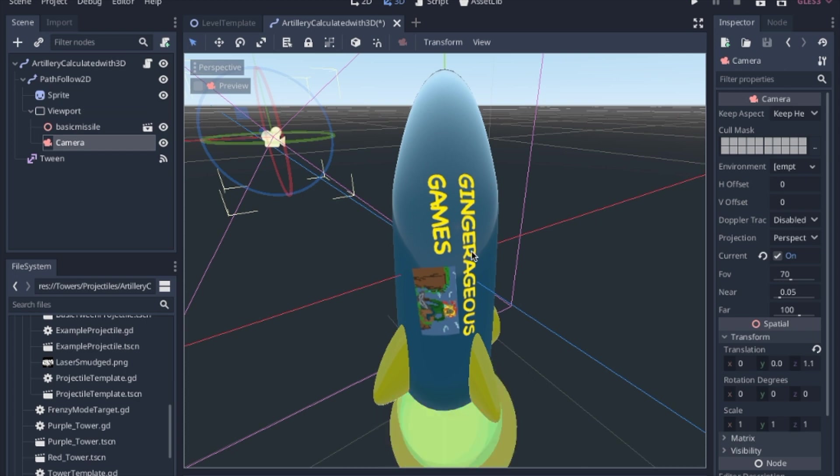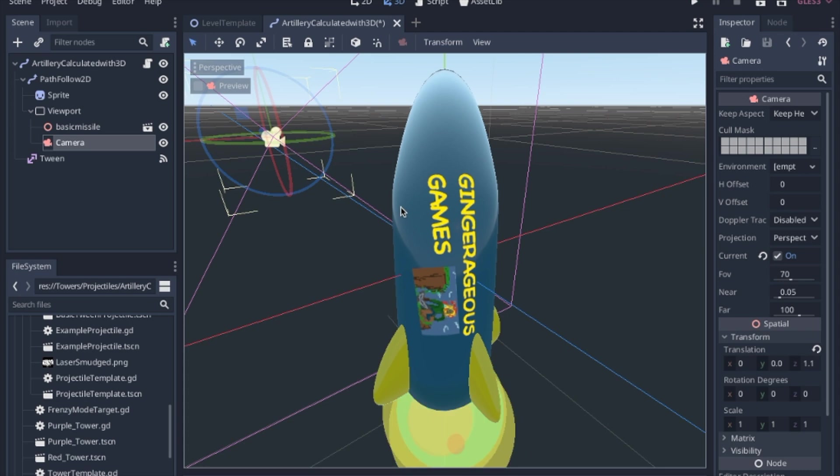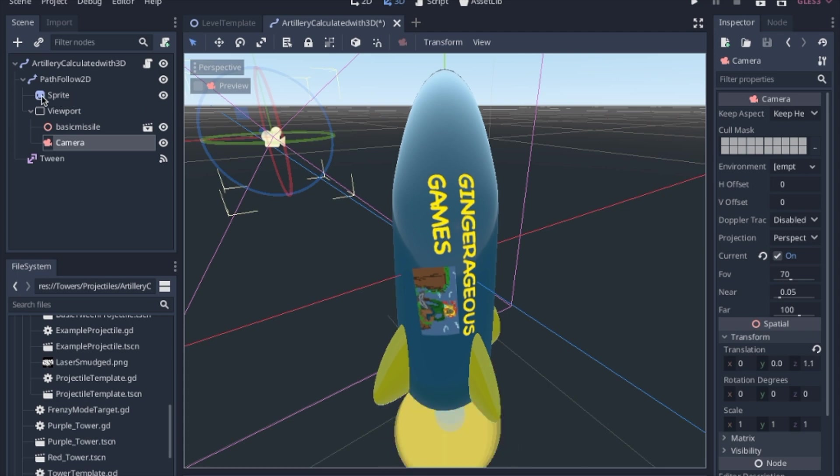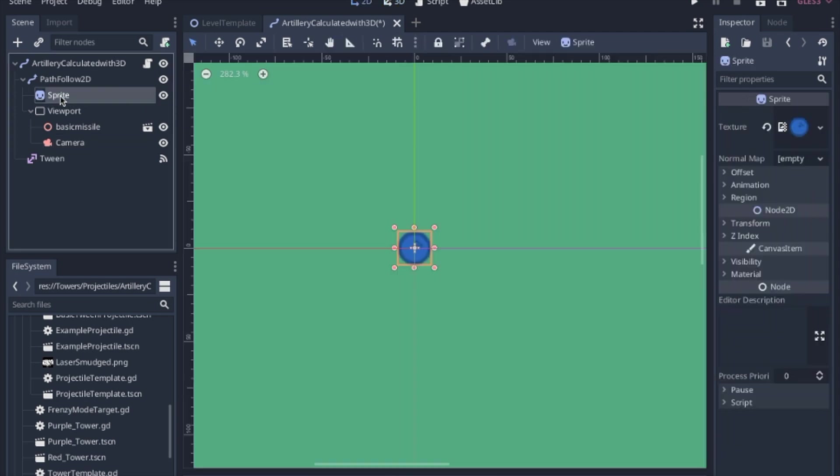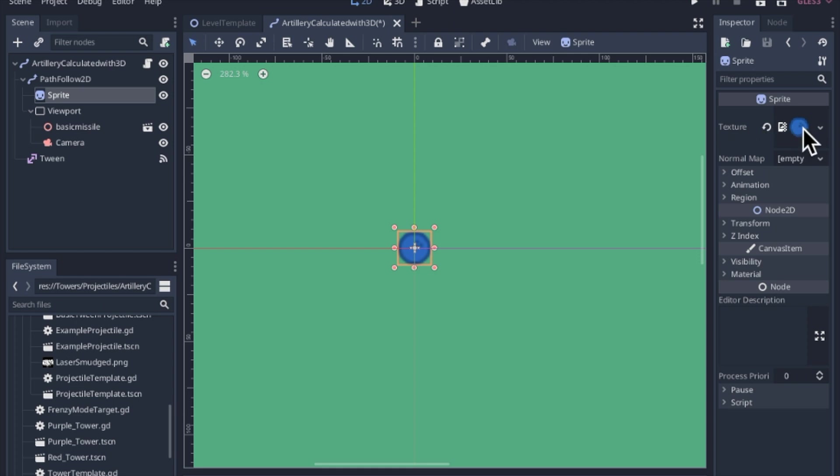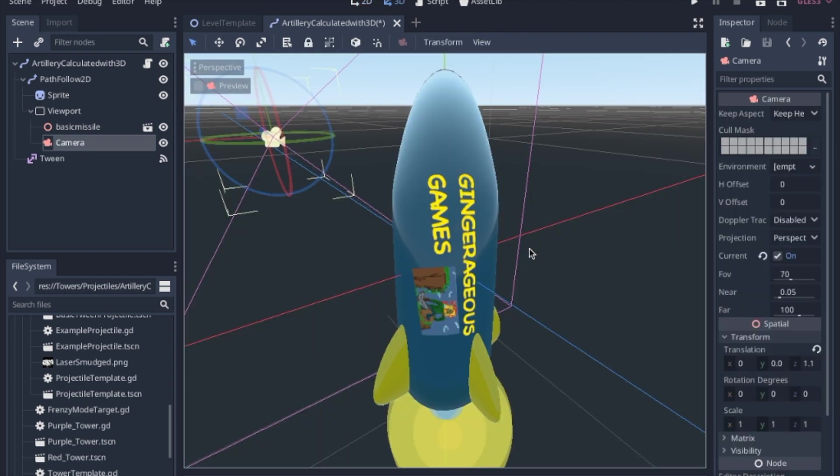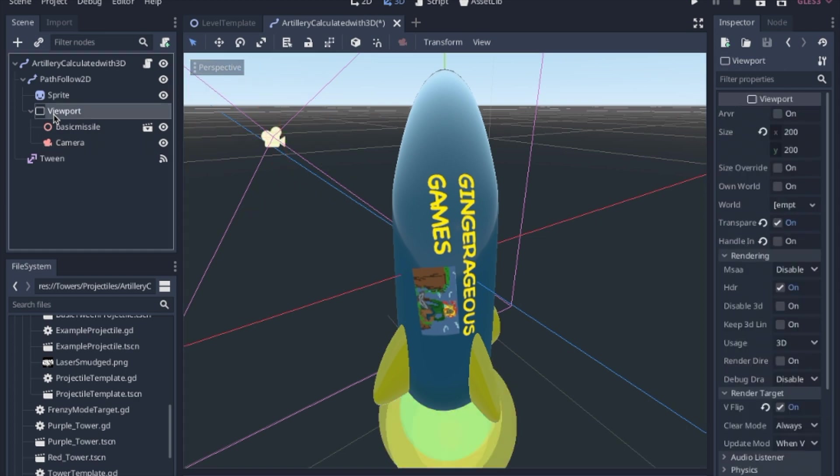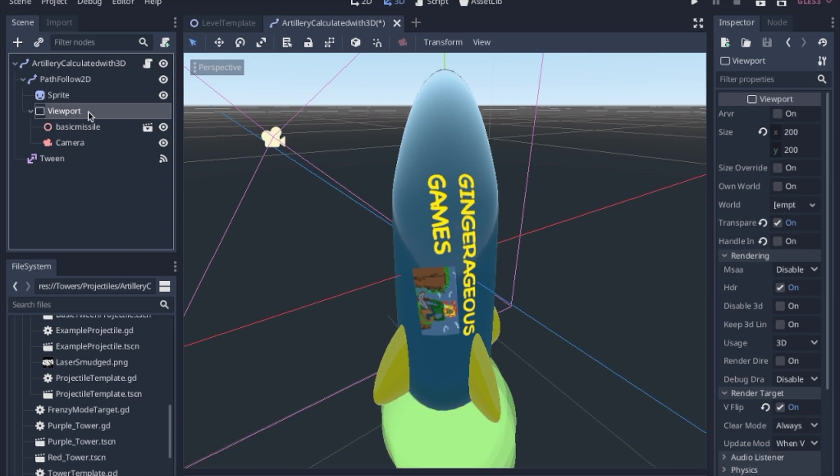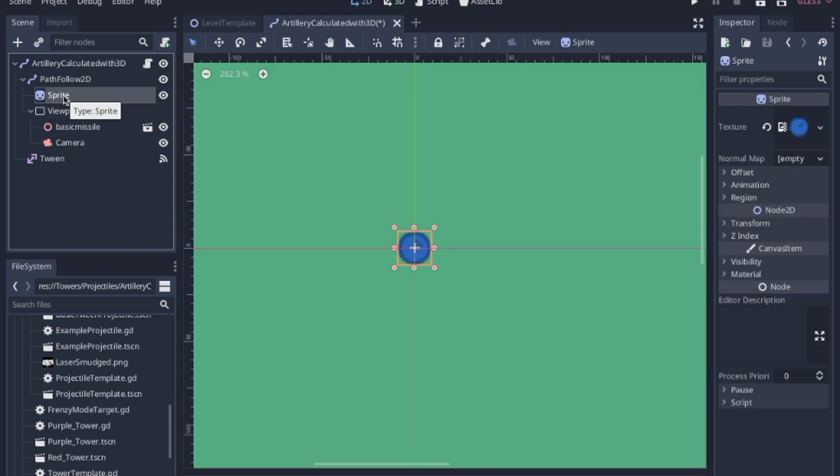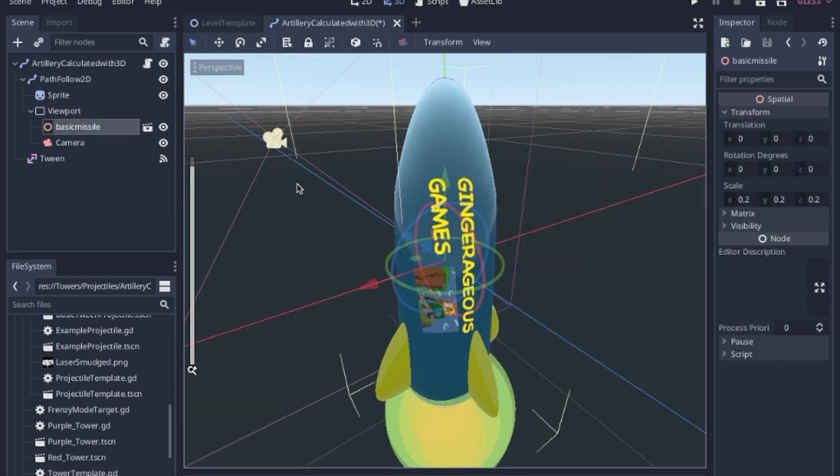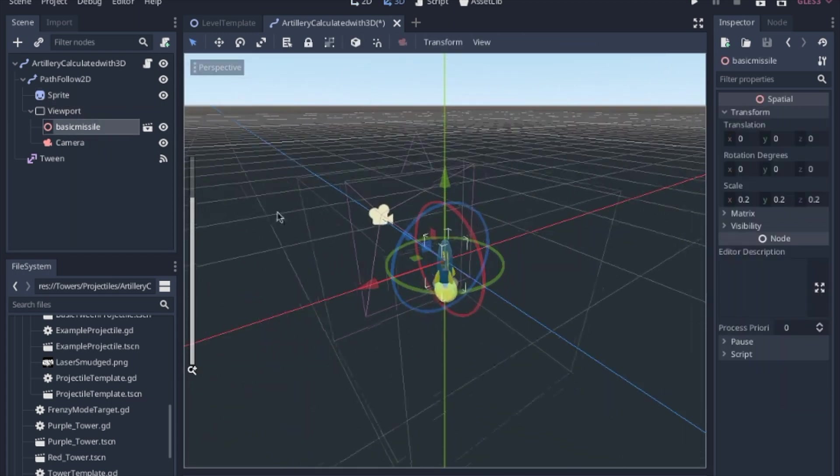Now it's important that even though we're using this missile here for our sprite, we still have to have a sprite node here that we're going to set the texture of because what we're going to do is create this 3D scene inside of a viewport and basically take a picture of it with this camera and set that texture to this sprite.